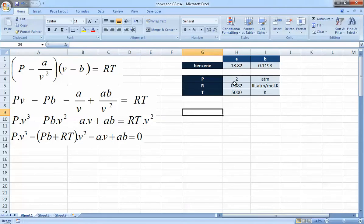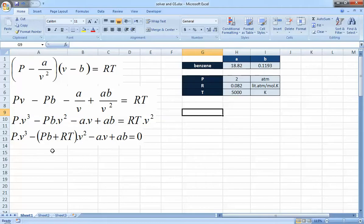If you solve this equation for pressure or temperature it's straightforward — first order. But solving for volume gives you terms V³, V², V¹, and a constant term V⁰, so this problem needs to be solved by iterative solution.